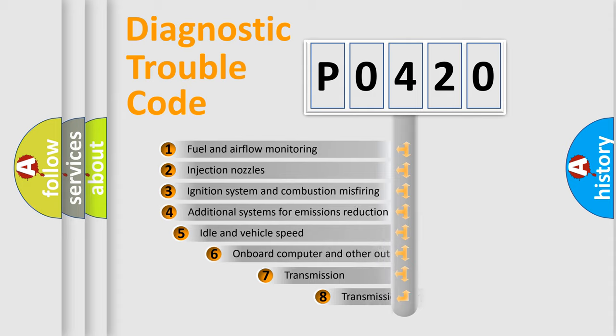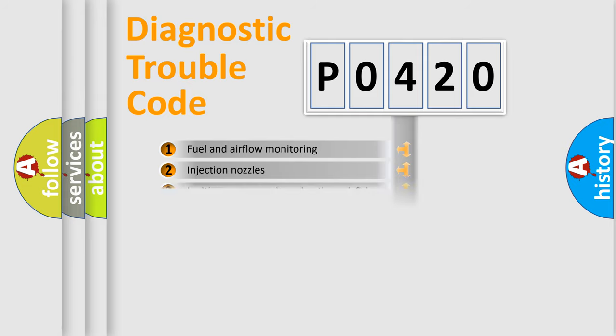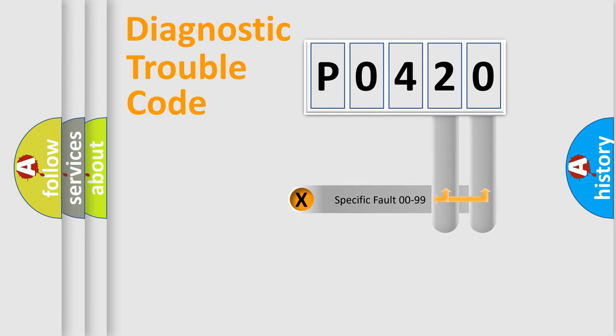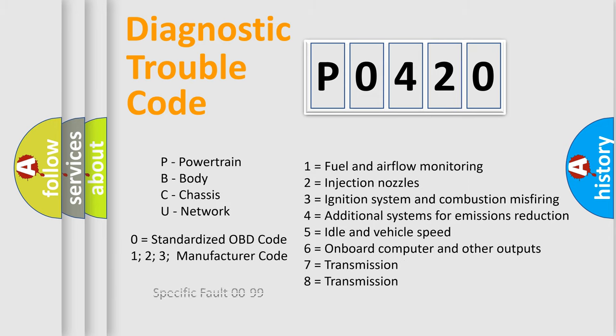The third character specifies a subset of errors. The distribution shown is valid only for the standardized DTC code. Only the last two characters define the specific fault of the group. Let's not forget that such a division is valid only if the second character code is expressed by the number zero.